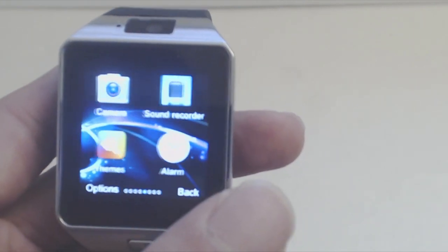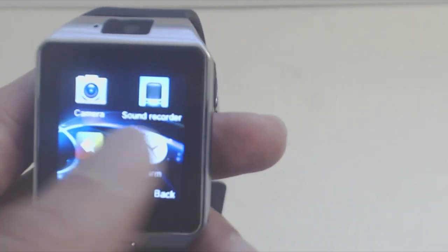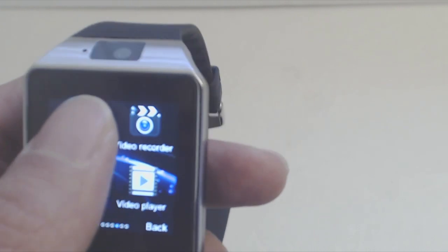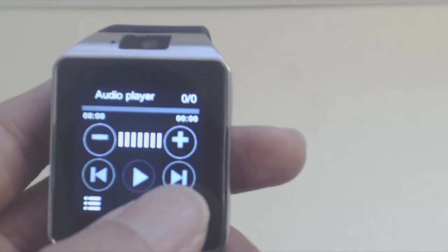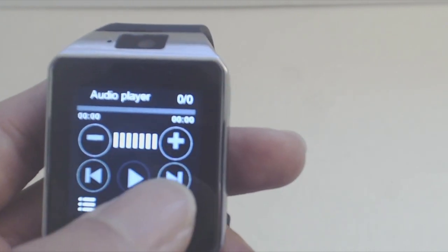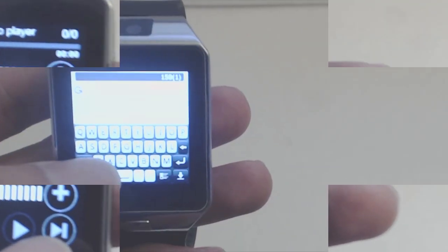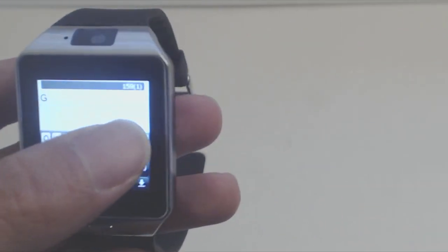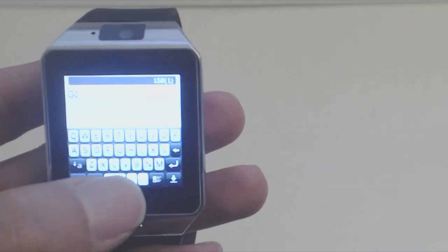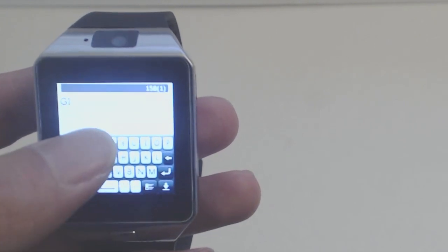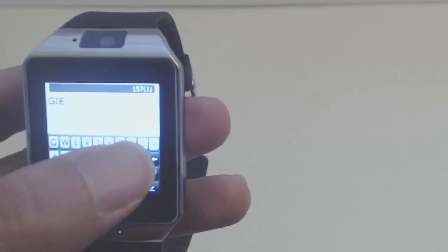For a low-priced smartwatch, this does all the basic features that I would expect, and a few more. The interface is easy to understand, and though typing on it can be a bit challenging because the keyboard is so small, it's still nice to have this feature to make searches easier.